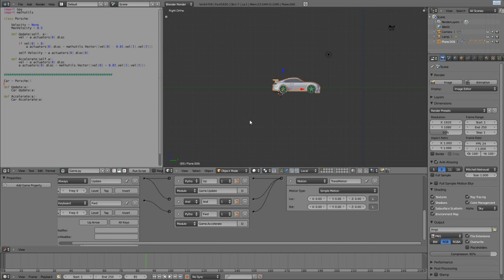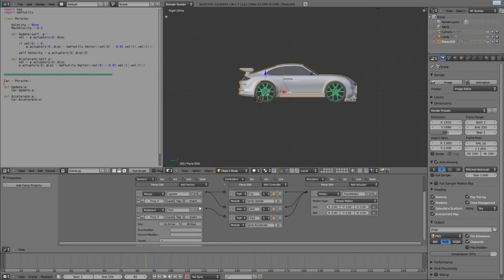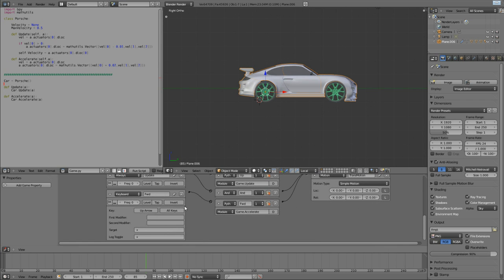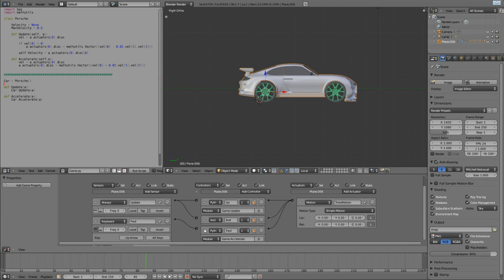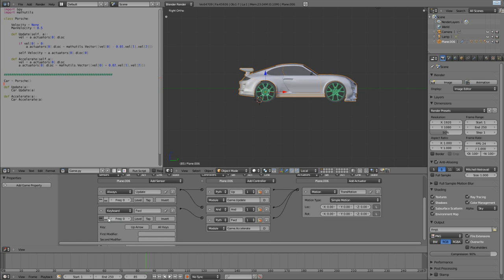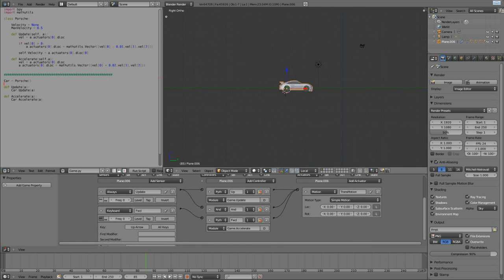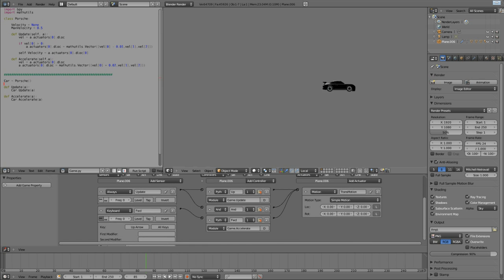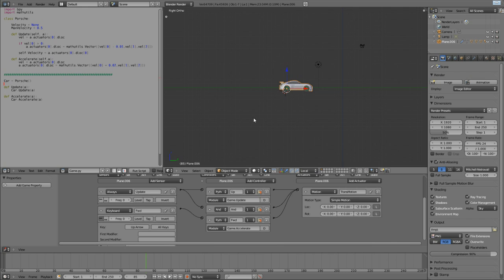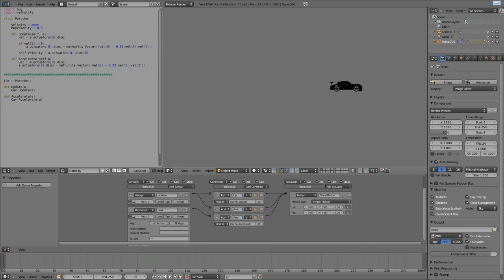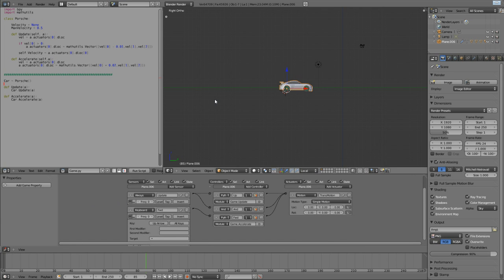And, also, if you're wondering why that's stuttering, if you go down to the keyboard controller, and we go down to true level triggering pulse mode. And, if you'll remember from my logic node tutorial, if we turn this on, it's going to actually activate this controller multiple times. And, that's what we want. And, the same for always, as well. Let's have a look at that. A little bit better.